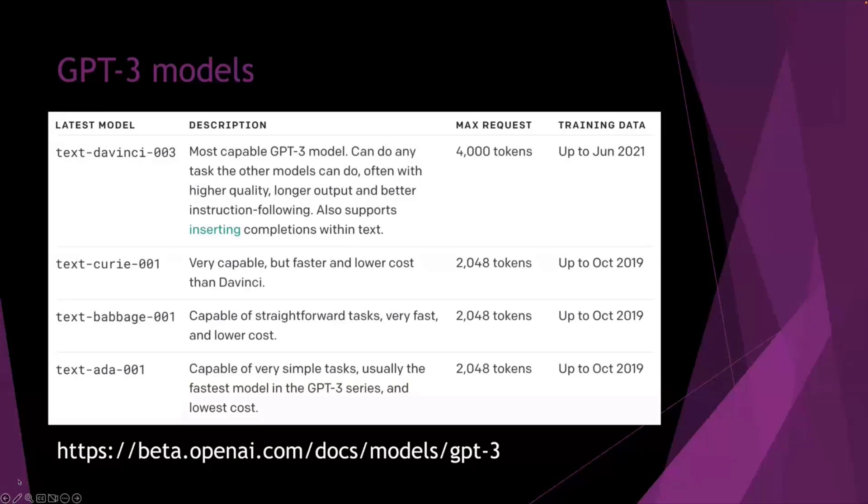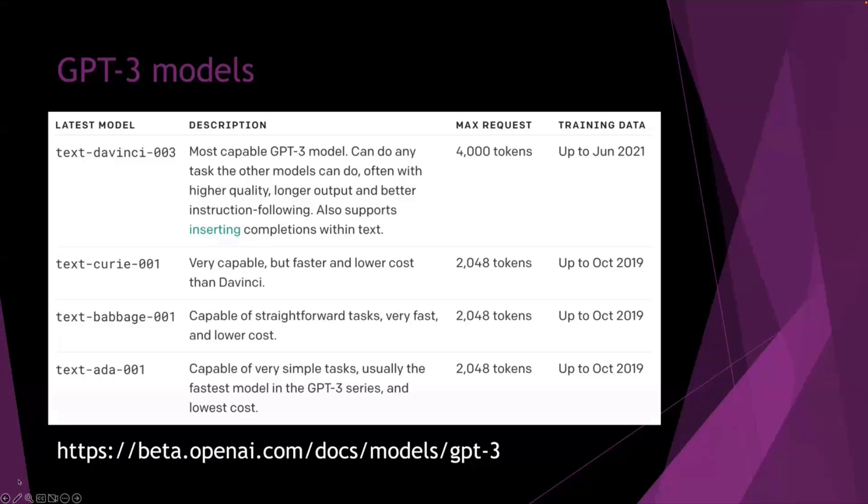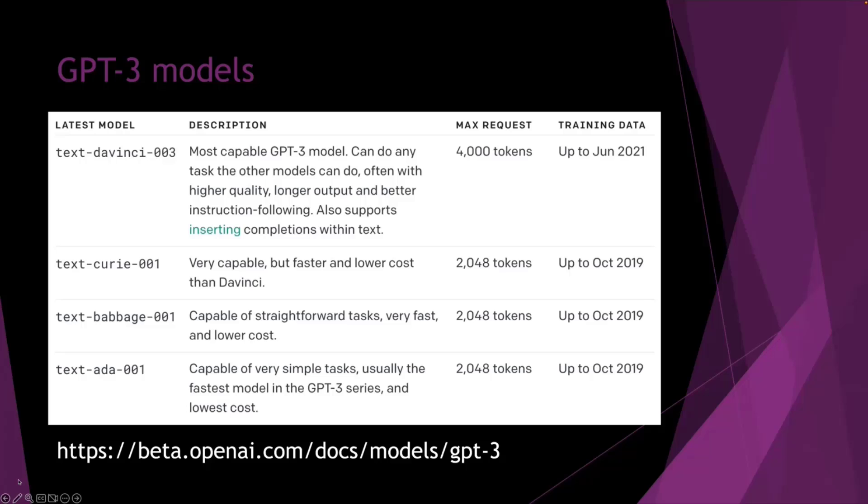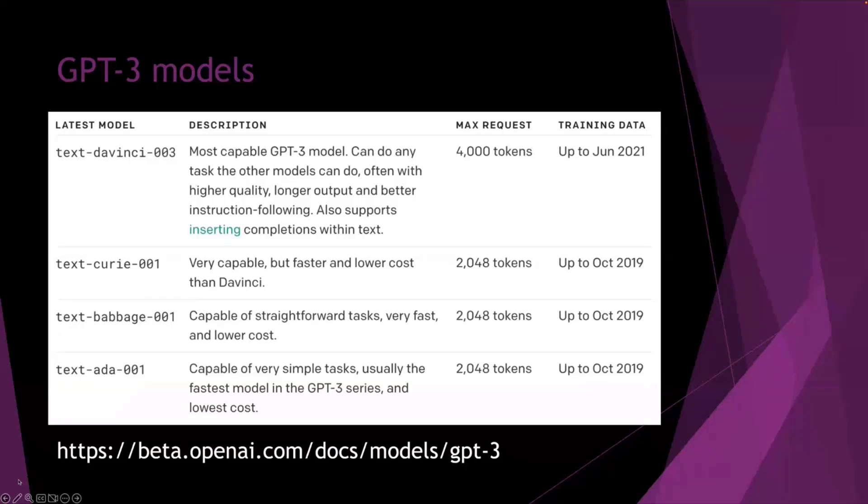We have four models, and each model has like an iteration of it. So the top one, DaVinci 003, so that's the third iteration of the model. That is generally the most advanced one. So that's where you're going to get the best results. Ultimately, there is a higher cost associated with that one. And then also we have ADA, which is the most basic, and that's generally used for smaller tasks or more simple tasks that don't involve particularly complicated scenarios.